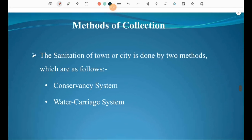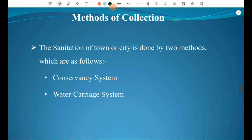There are two basic systems for the method of collection: the conservancy system and the water carriage system. The conservancy system does not use much water to carry sewage, whereas in the water carriage system, water is used to carry the sewage — that is the major difference.